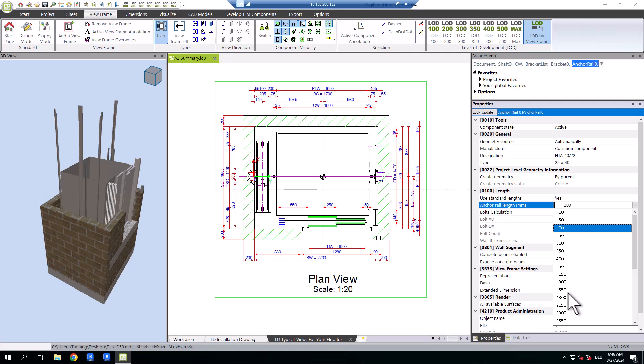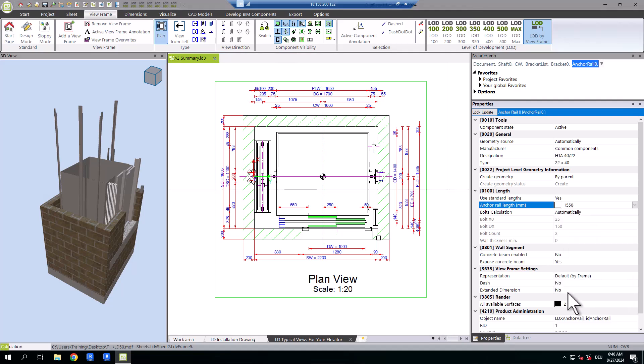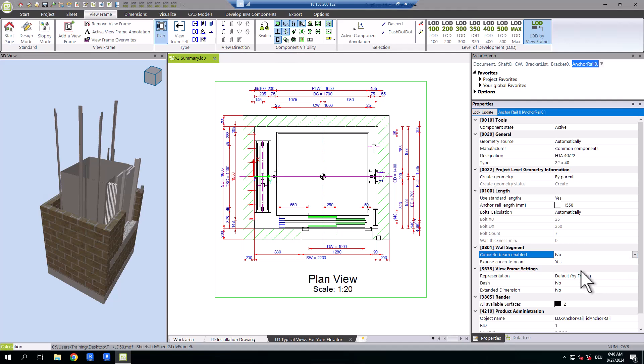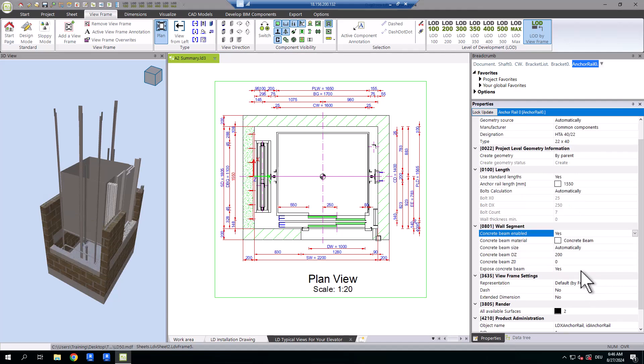Adding a concrete beam into the shaft and setting its size and position perfectly is made simple.